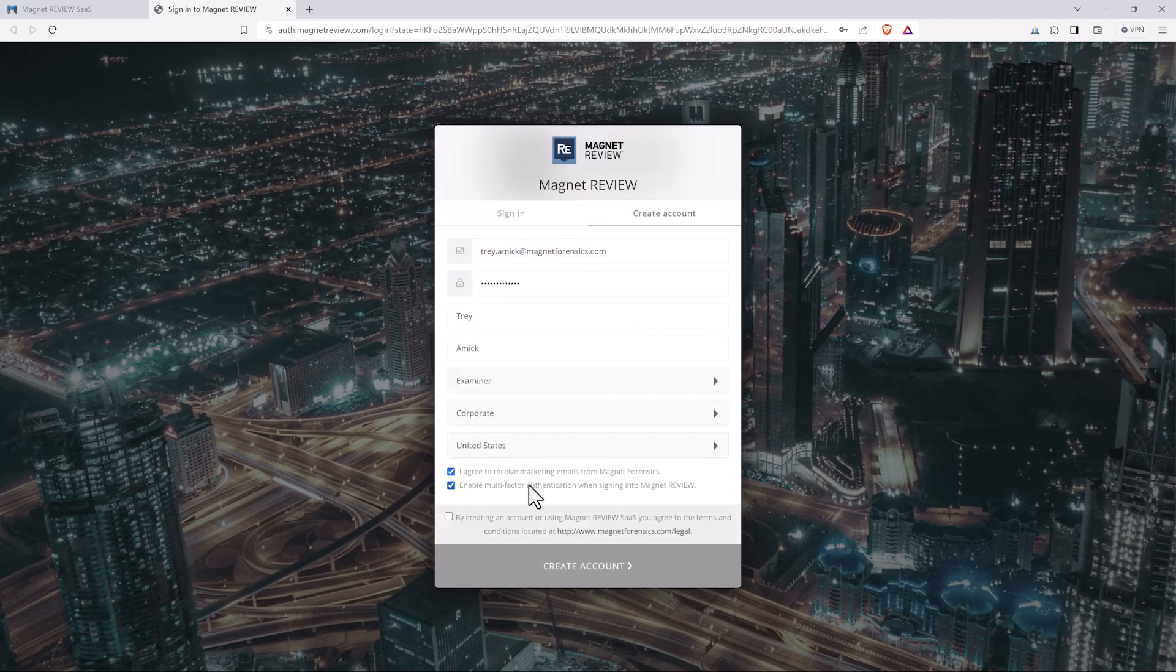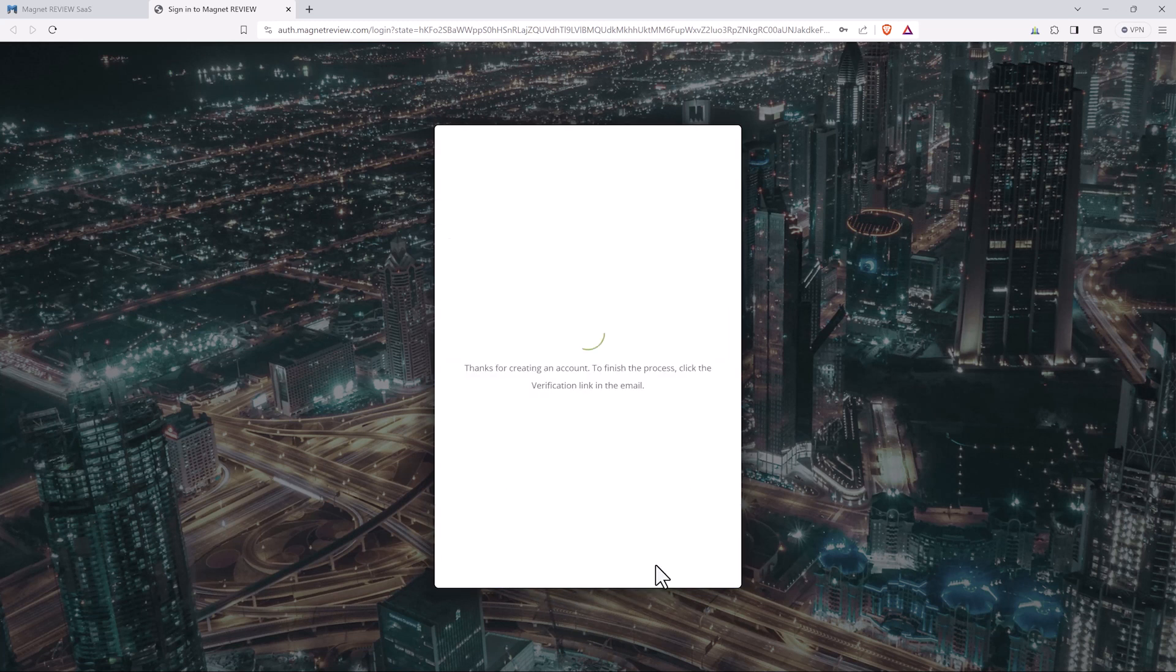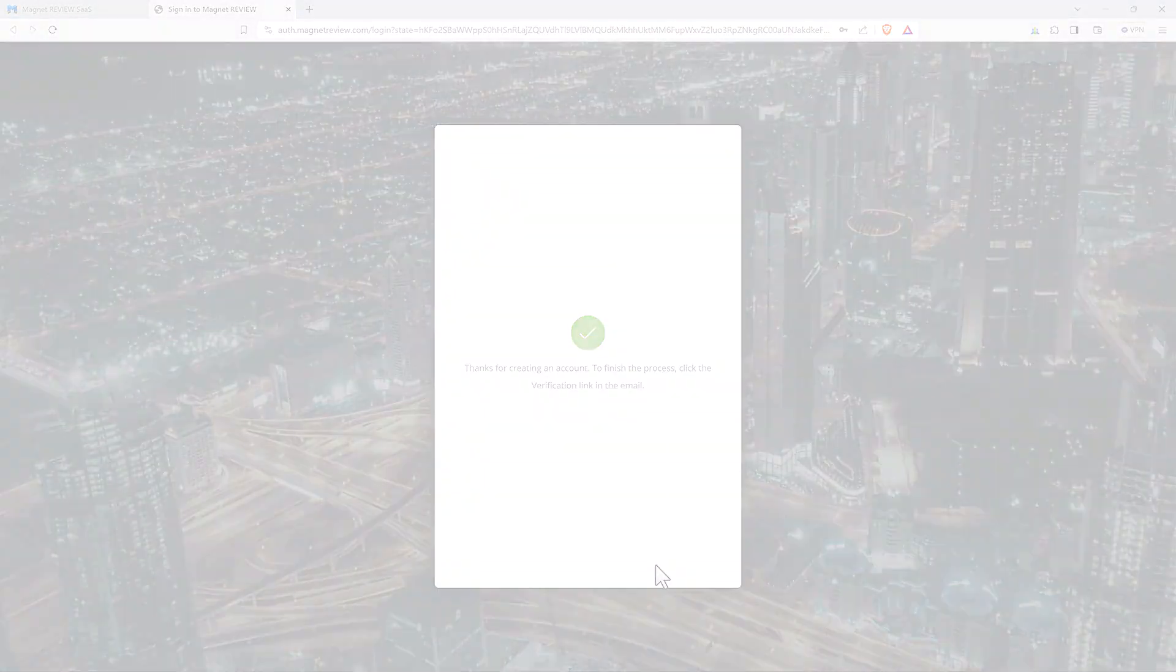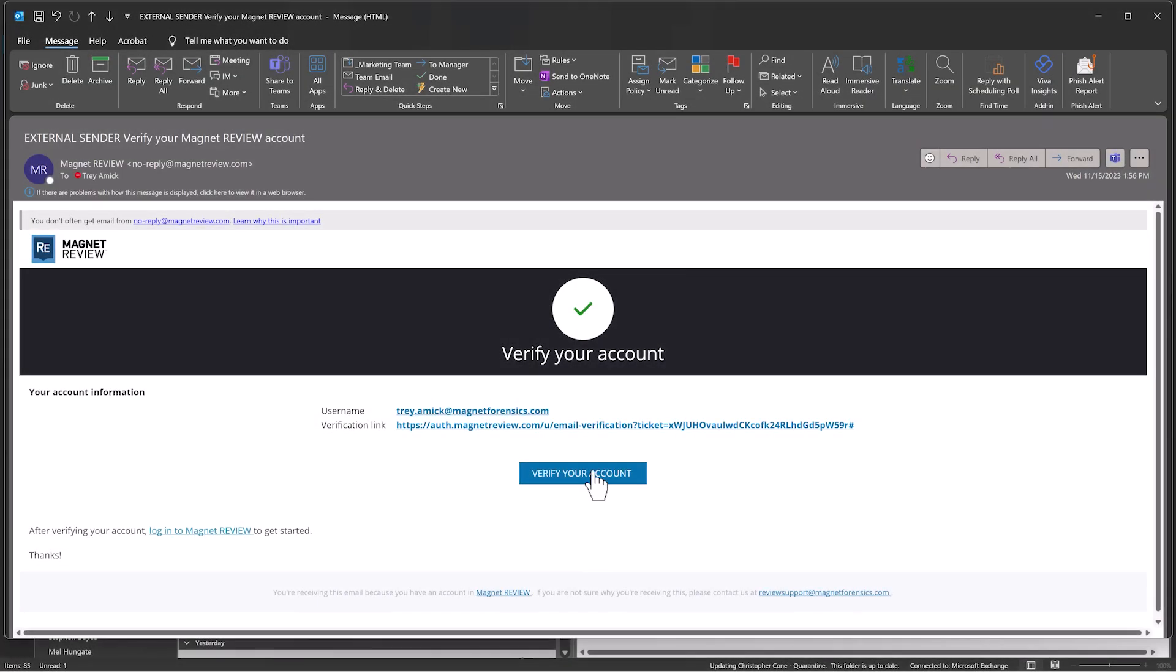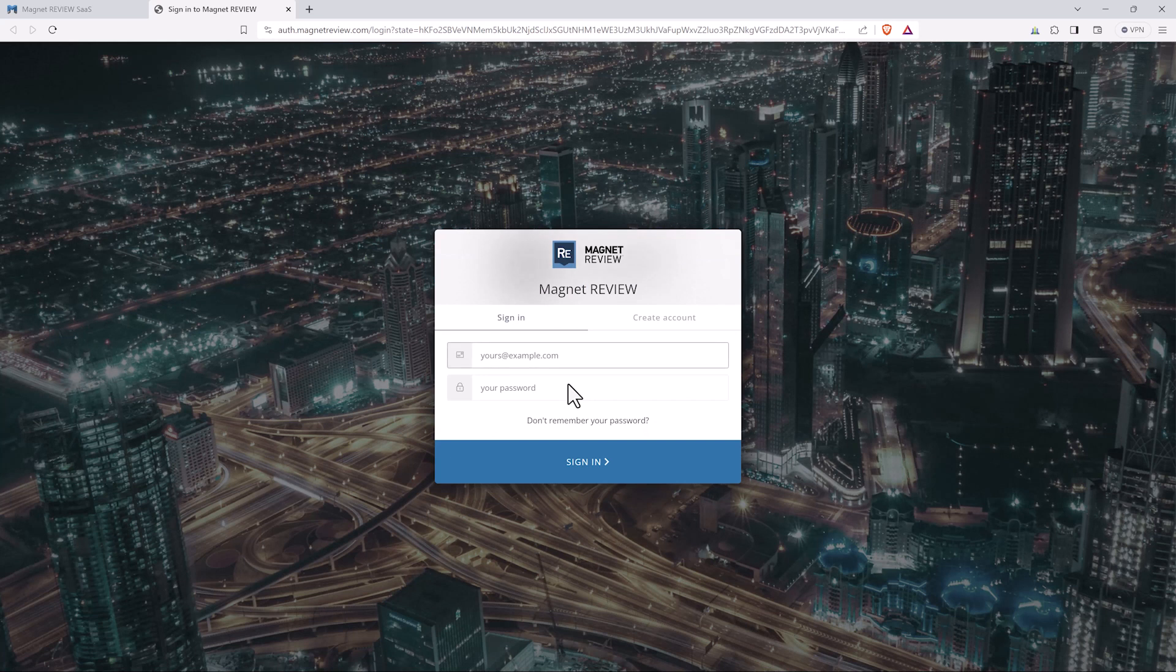One thing to note about this is I enabled multi-factor authentication as well, so I'm going to have to set up two-factor authentication which won't take long at all. Now I'm going to verify my account from the email that I received from Magnet Review. I can log right back into Magnet Review to verify my account.